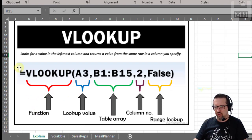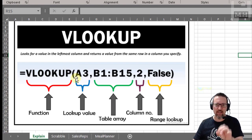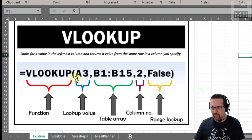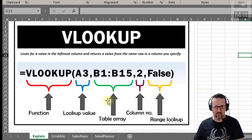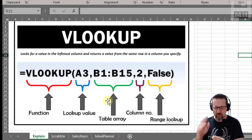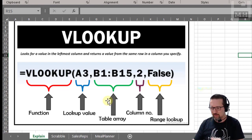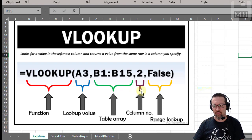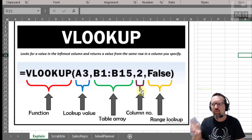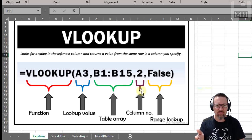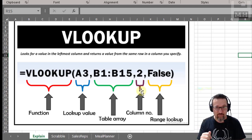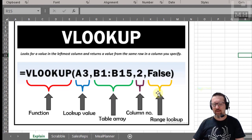The function breakdown looks like this: we have VLOOKUP, then the lookup value — in other words, what am I looking up, what am I looking for in my first column. The table array is where am I looking — so everywhere that the information is, the lookup value, everything, the answer. The column index number is the column that I want to look in — in other words, where is the answer going to be found.